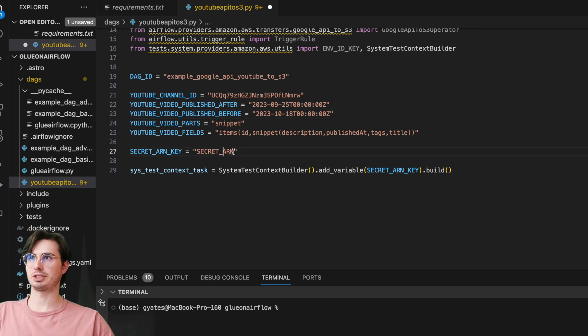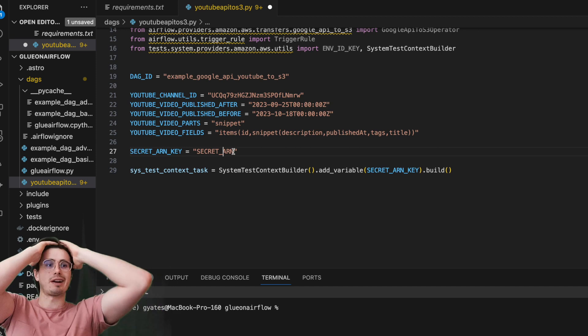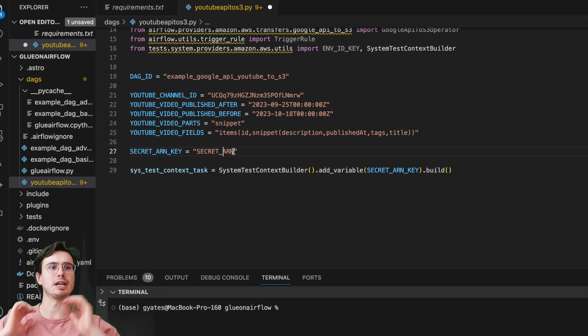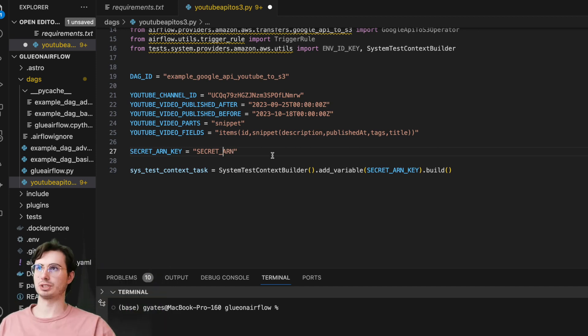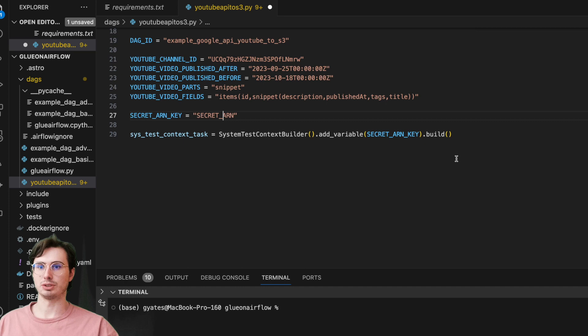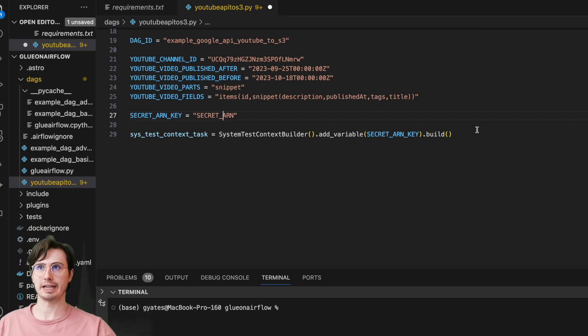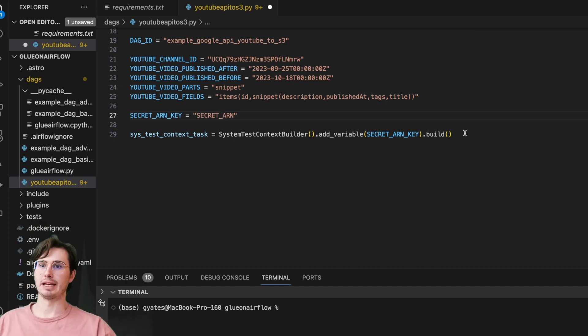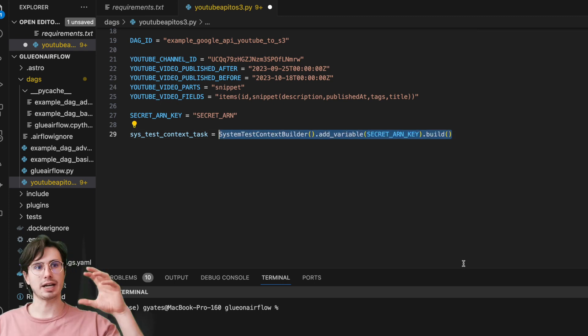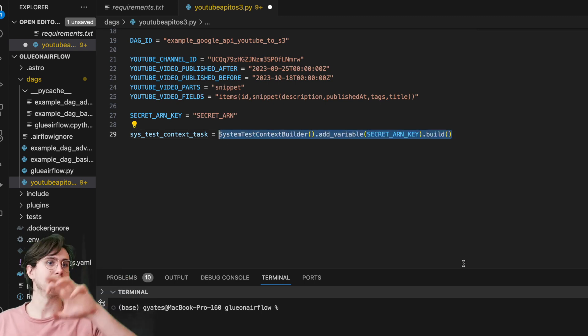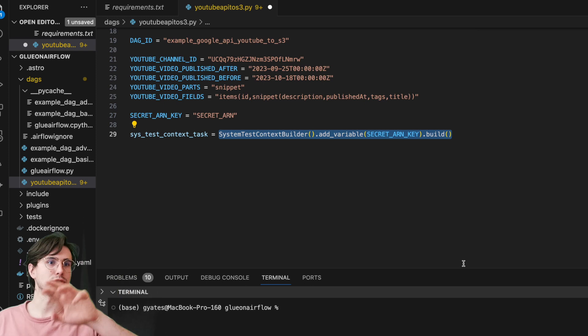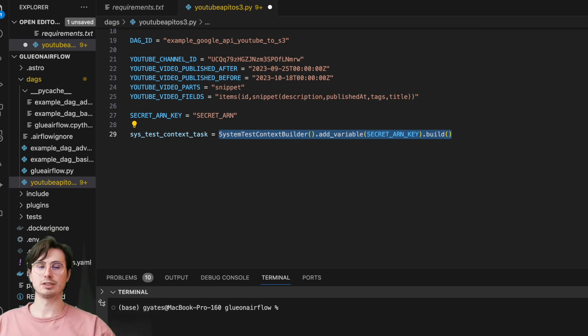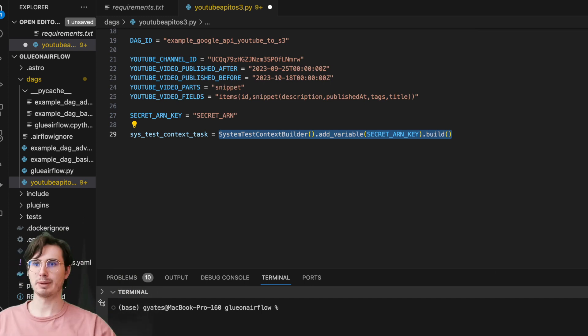So there we have all the different DAG configuration. Then we have our secret ARN key—this is the secret ARN key you're going to need to generate from Amazon. This will allow you to test variables and create that connection in Amazon. And then we have to add that to our SystemContextBuilder so we can create that Amazon virtual environment that we're going into to actually access our S3 bucket.